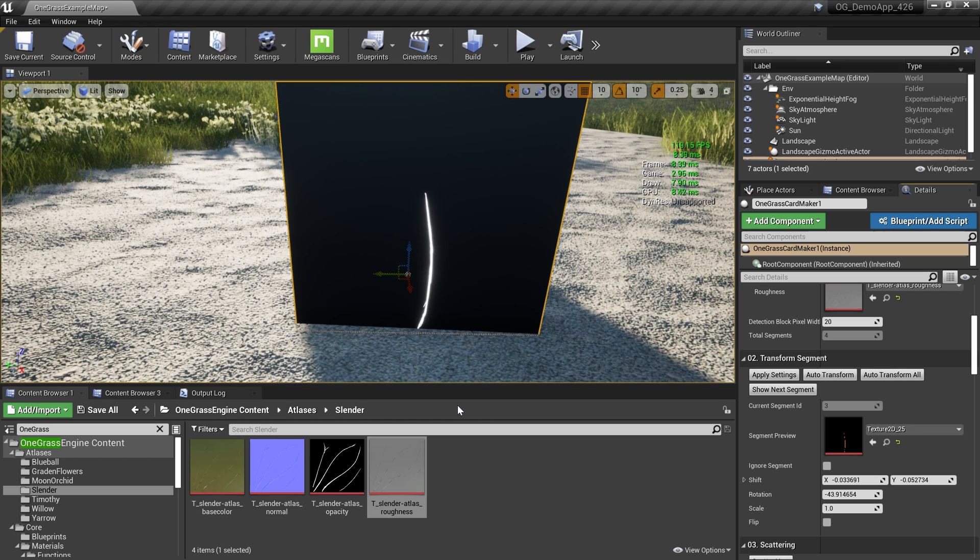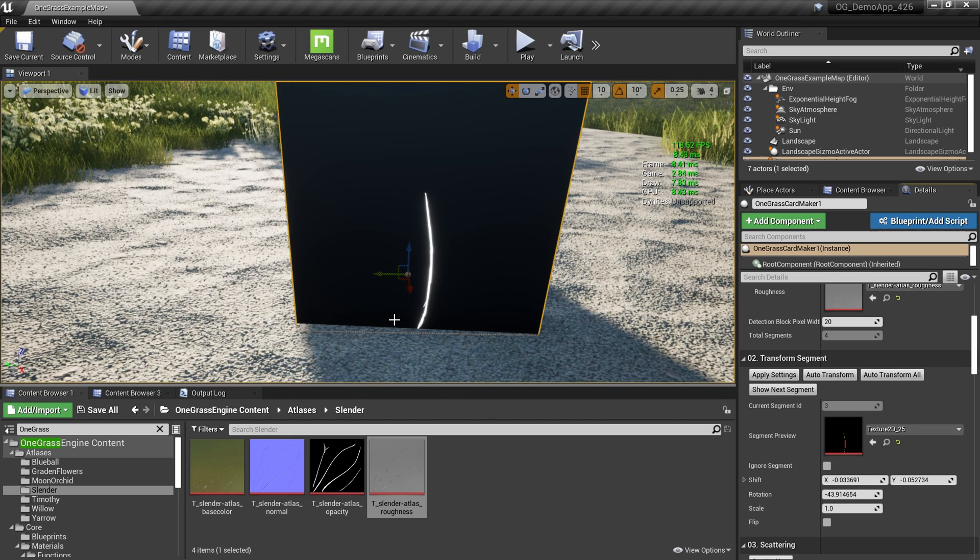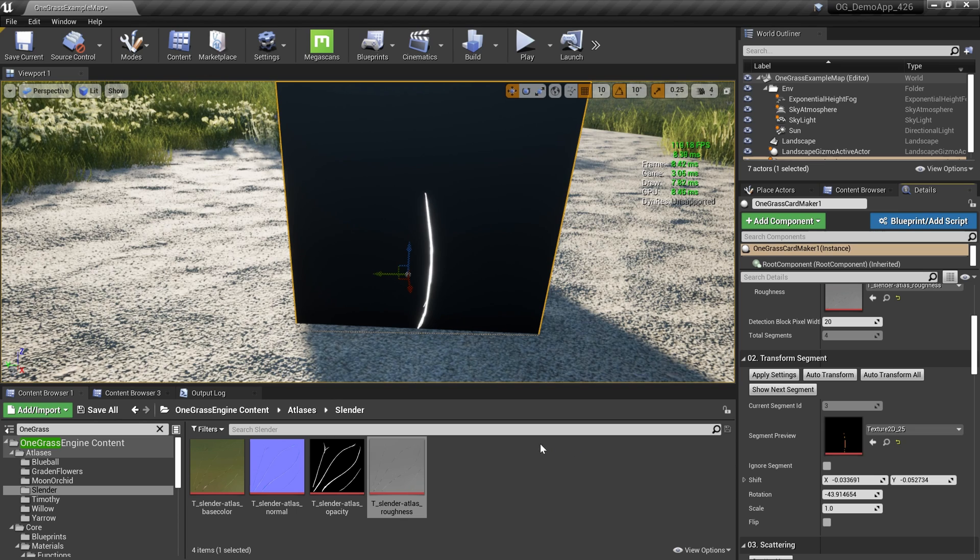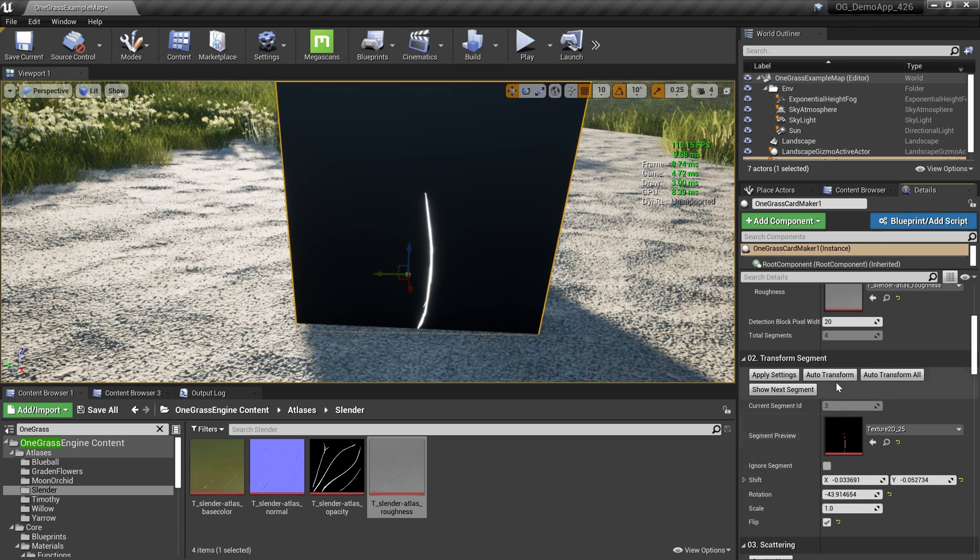There's one little thing you have to do. In this case, my segment is flipped upside down. The reason is this algorithm cannot automatically identify the top and the bottom. In this case, we can intervene. All you have to do is click this Flip checkbox and then hit Auto Transform again, and you have your card flipped correctly.